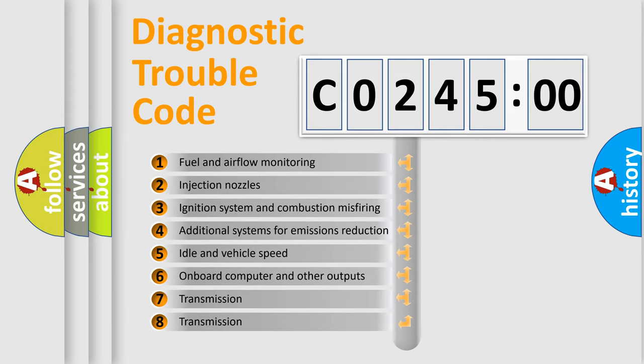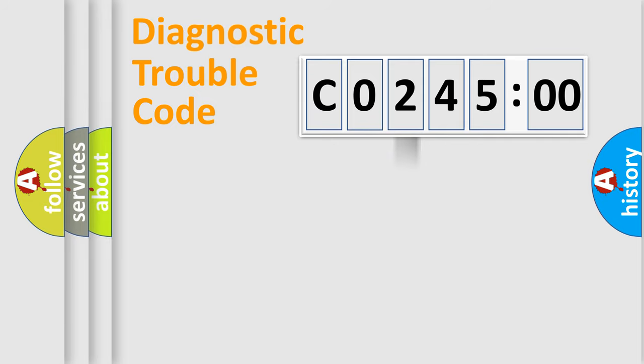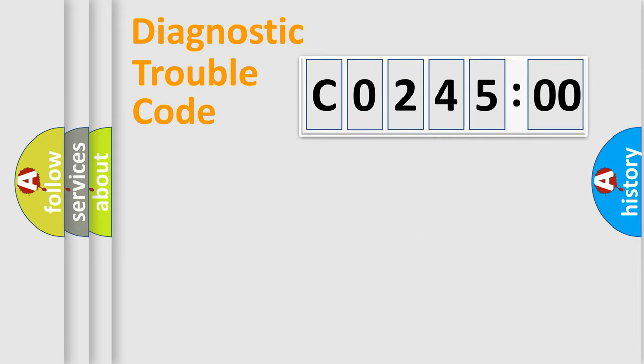The third character specifies a subset of errors. The distribution shown is valid only for the standardized DTC code. Only the last two characters define the specific fault of the group.